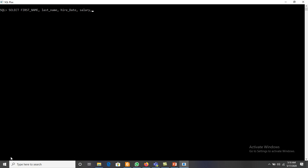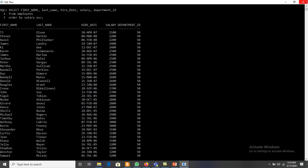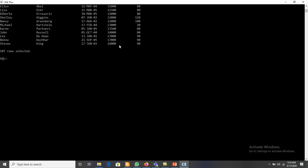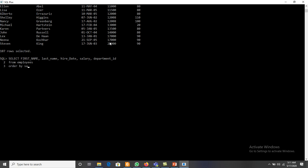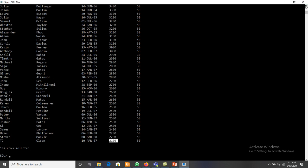Now let's look at ordering by salary. With ORDER BY salary, the values are arranged in ascending order by default, so the minimum salary — for example 2100 — will be at the top and the maximum salary at the end. If we want descending order, we write ORDER BY salary DESC, and then the maximum salary will be on top and the minimum at the end.